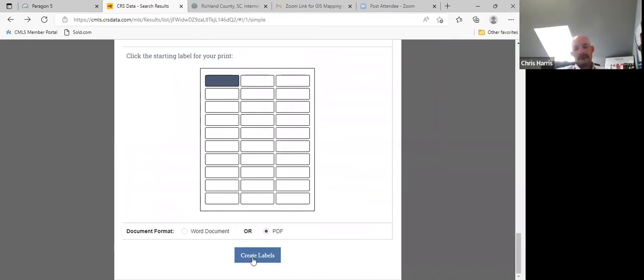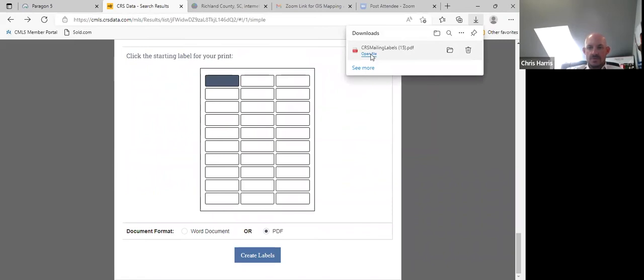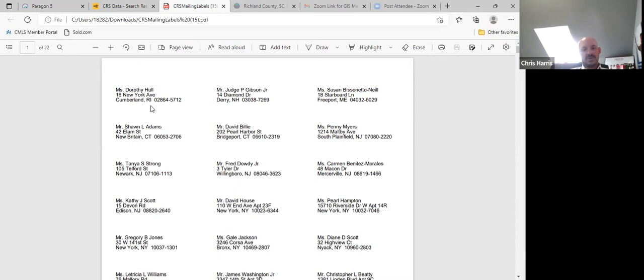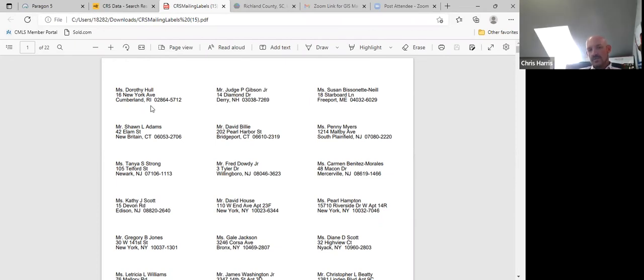Now we've created labels. Put your label paper in the copier and print them out — this is a very quick way to save yourself time from writing addresses. You do lose some personal touch by doing it this way. You can send flyers with printed labels, or you can handwrite the letter and print labels and do it that way. Play with it, see what works best for you.